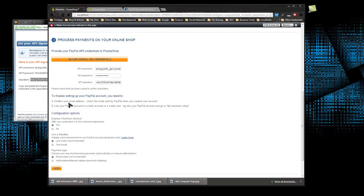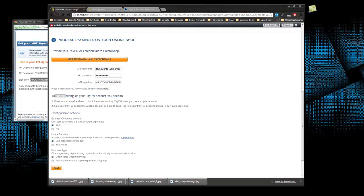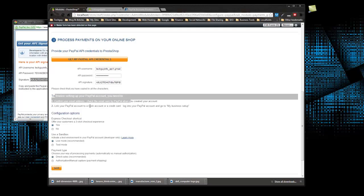Now it's telling us to finalize, we need to confirm the email address. We need to check emails sent by PayPal when you created your account.